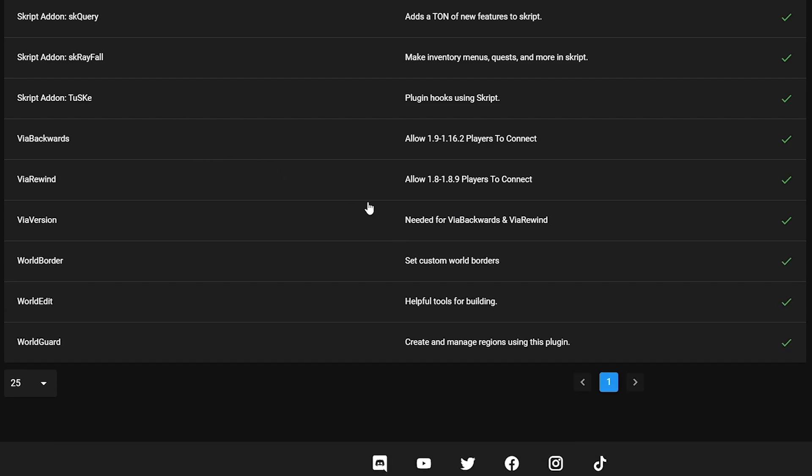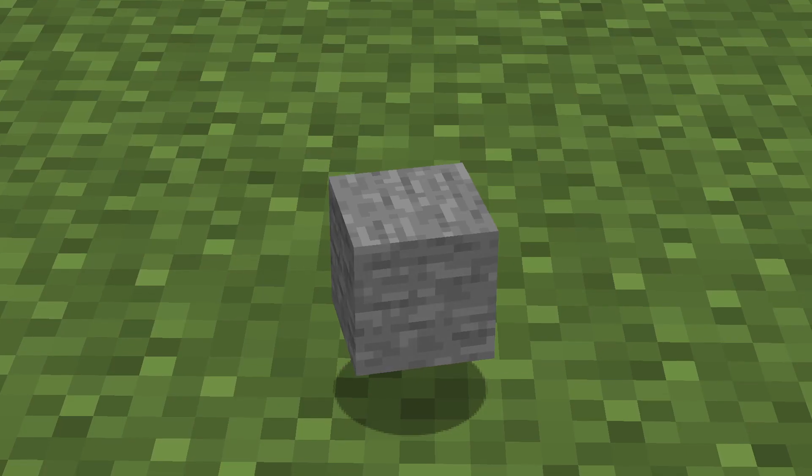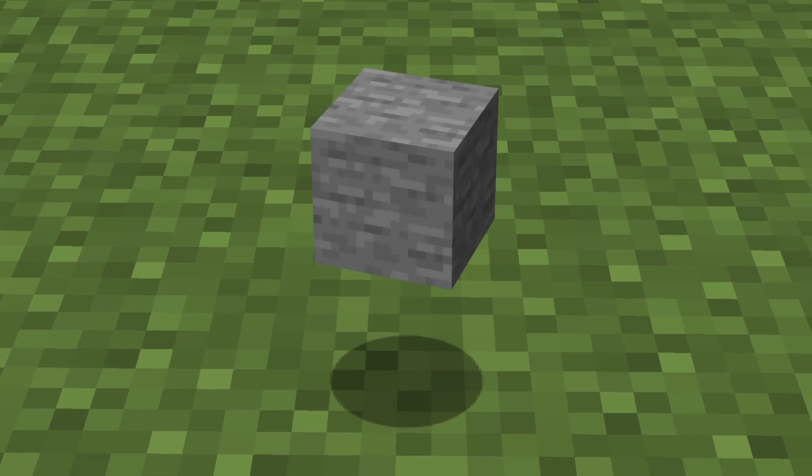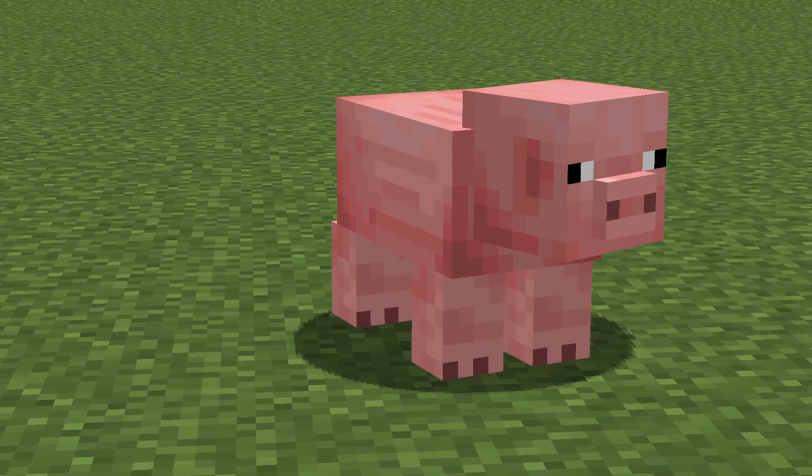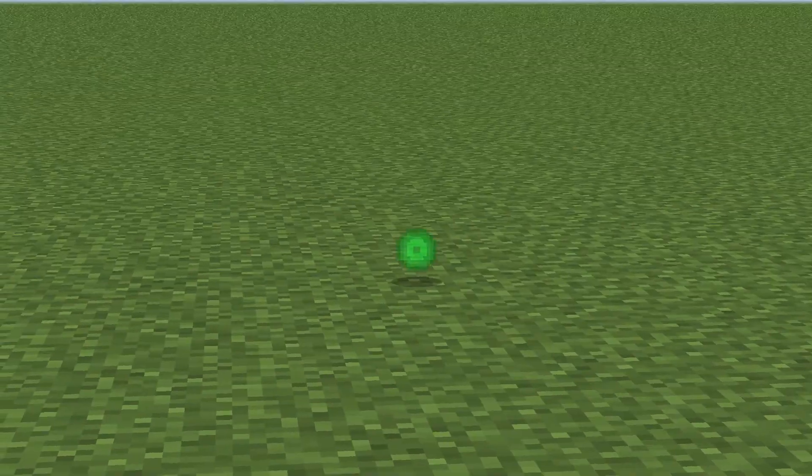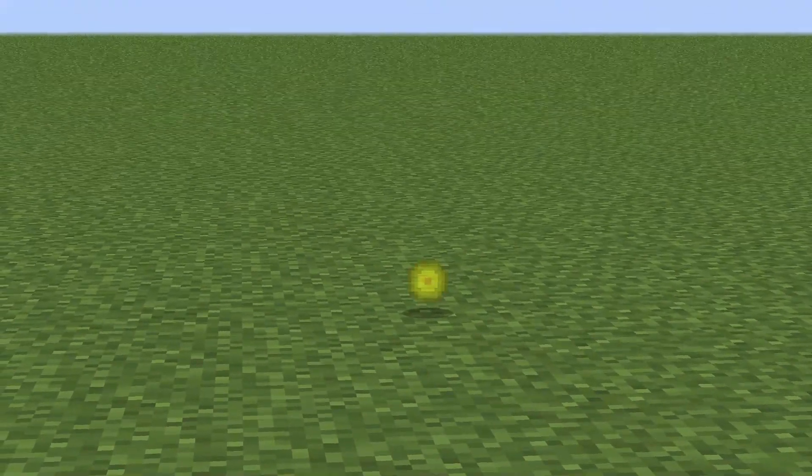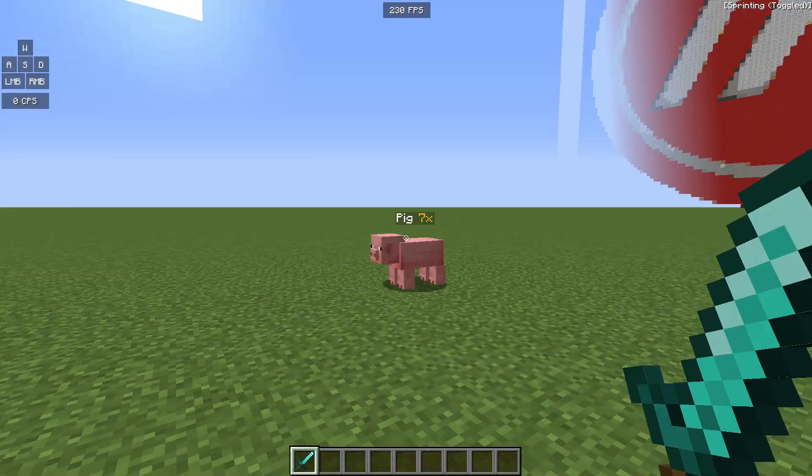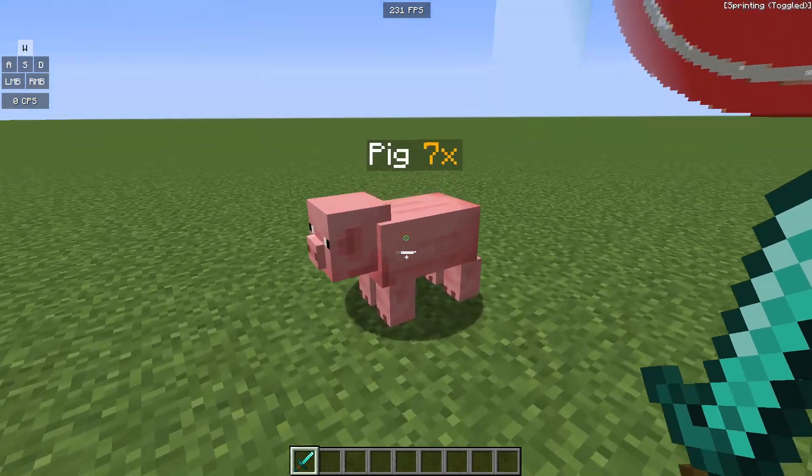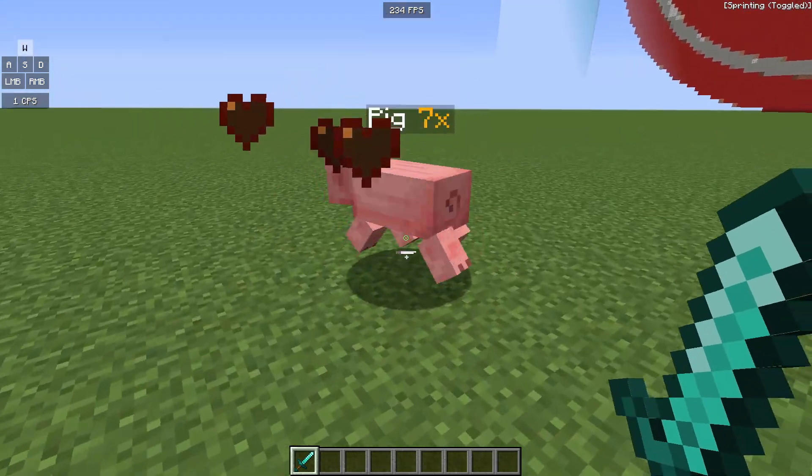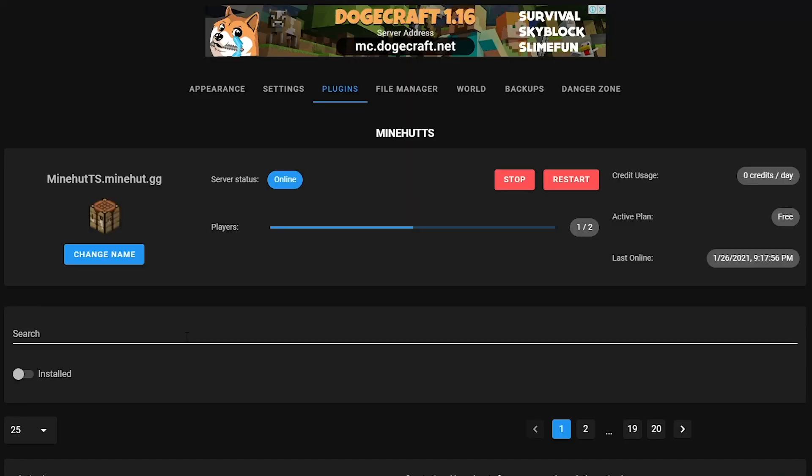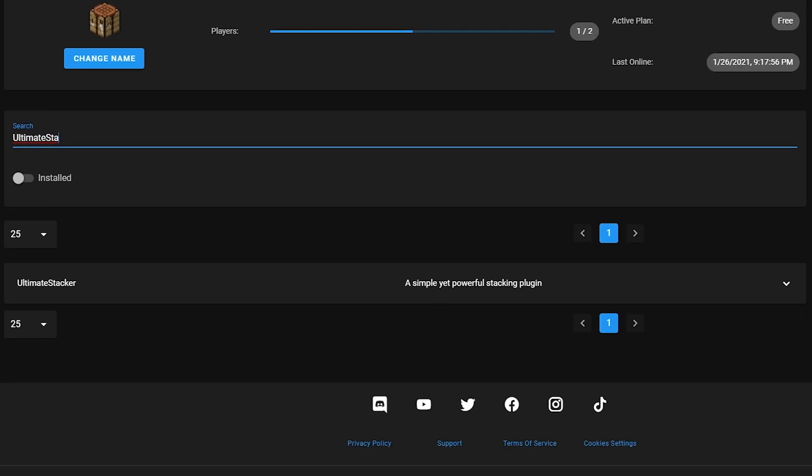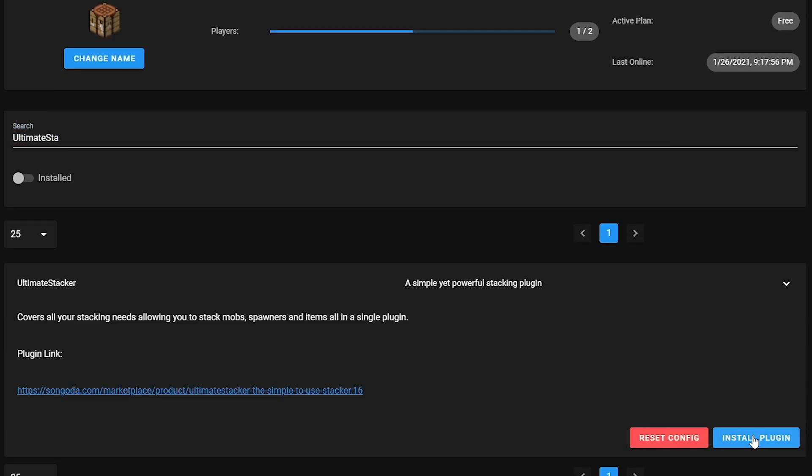The third way to reduce lag is to stack entities. This is an entity. This is an entity. This is an entity. Stacking items or mobs reduces lag. However, your items may not spread out like you'd want them to and the same applies for mobs. All you have to do is install the plugin Ultimate Stacker.